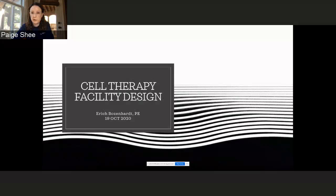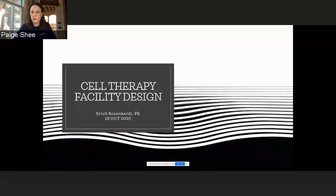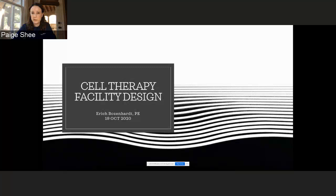To ensure a smooth presentation experience today, all audience members are automatically muted. However, we encourage you to submit any questions you may have for today's speaker using the Q&A panel, and we will run through those questions at the end of the lecture.